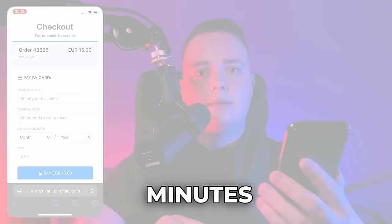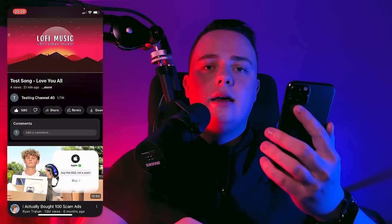As you can see, after 10 minutes I received over 500 YouTube likes. Thank you for watching and see you in the next video.